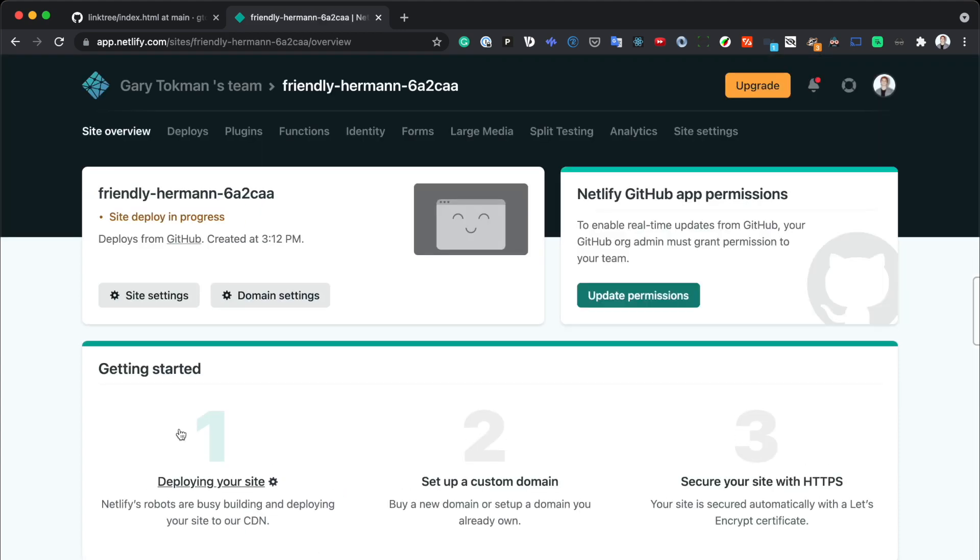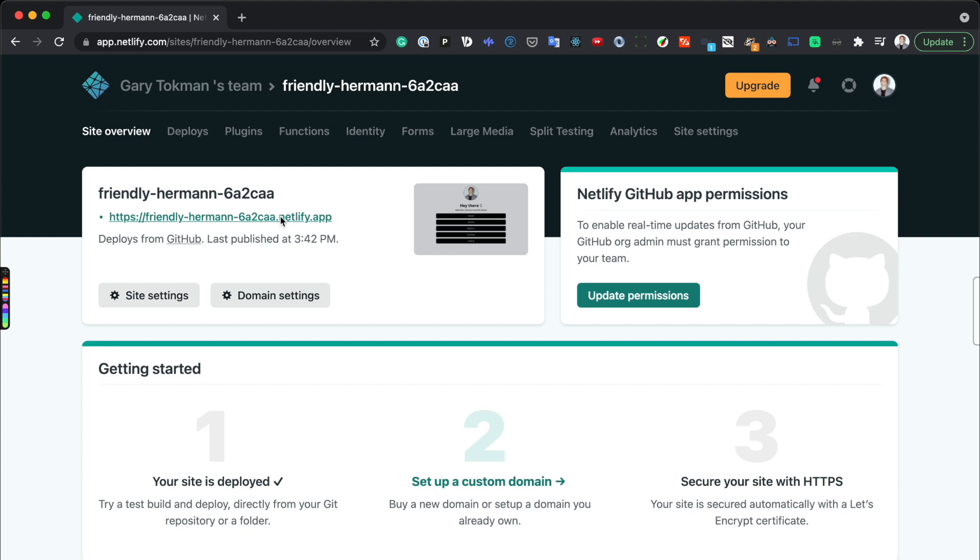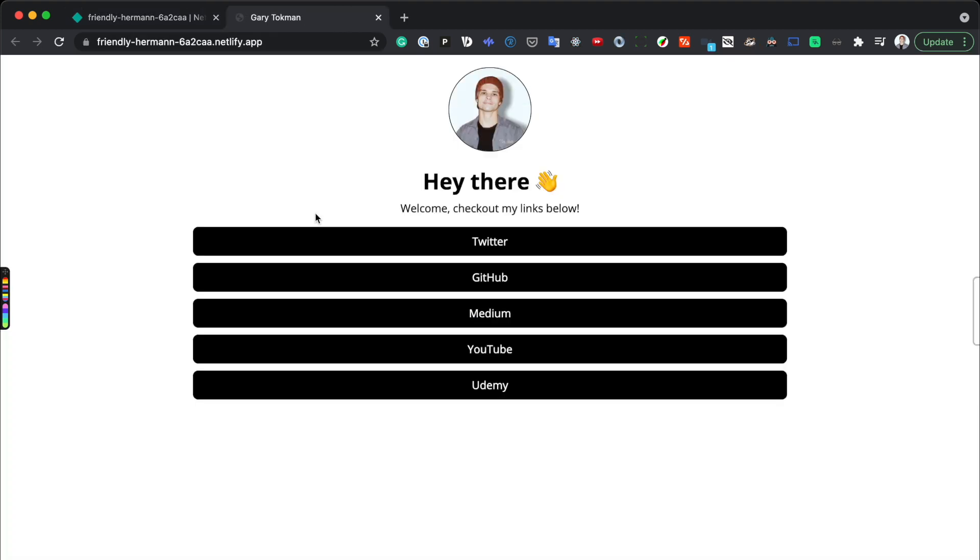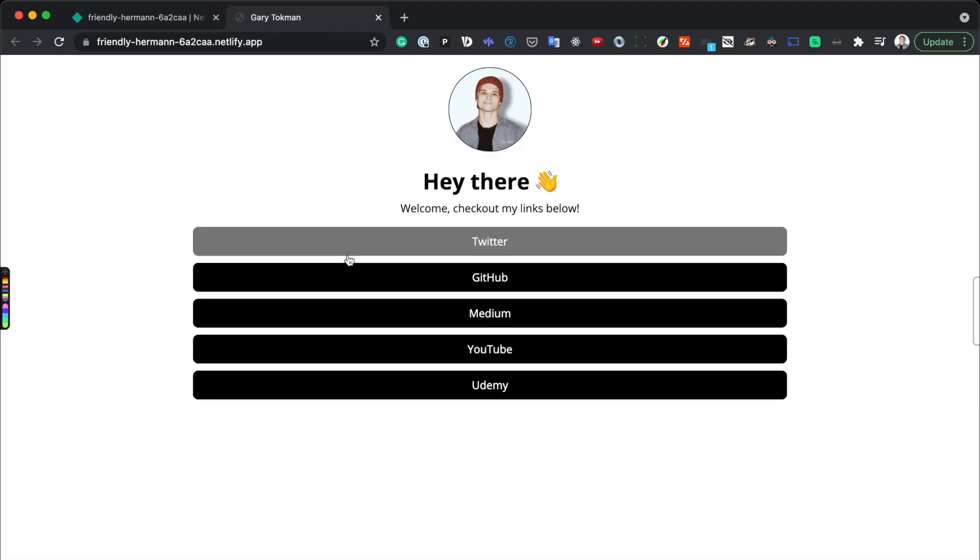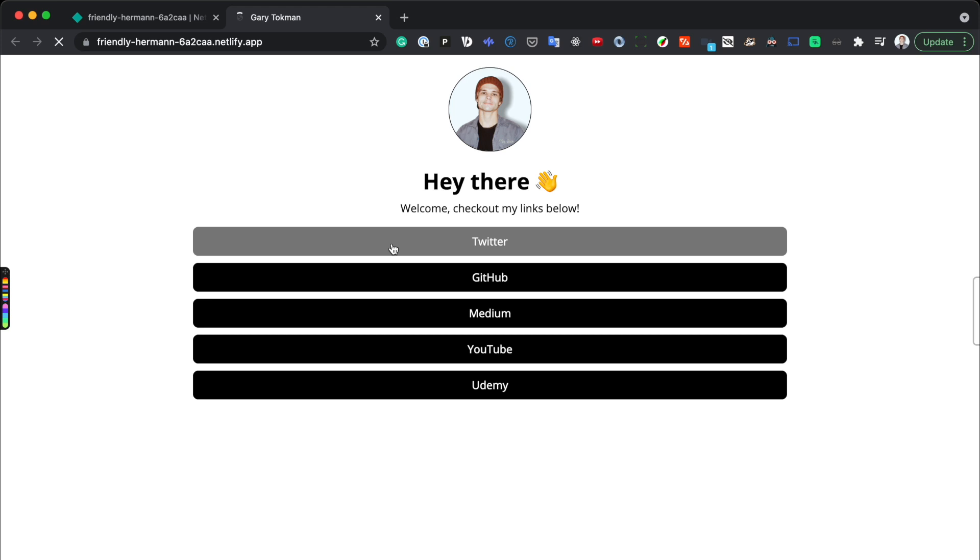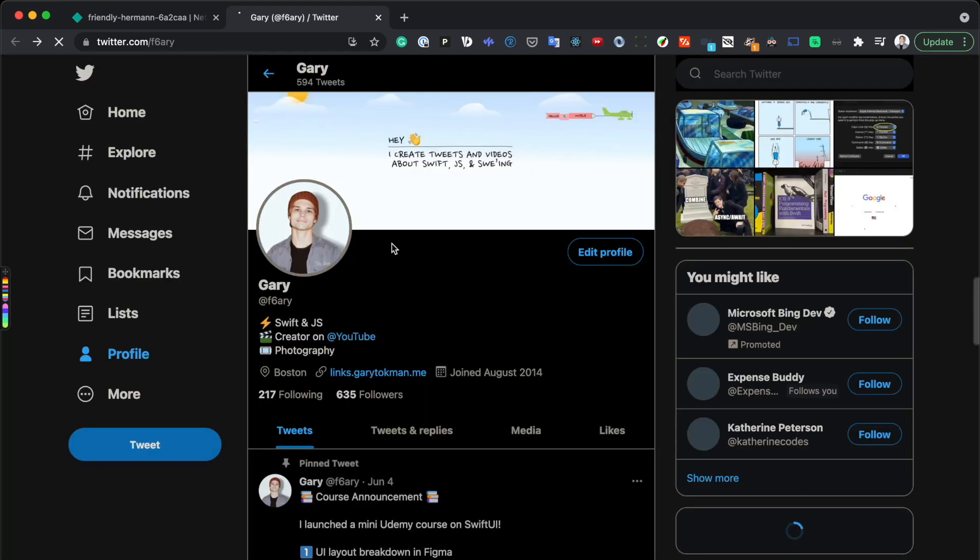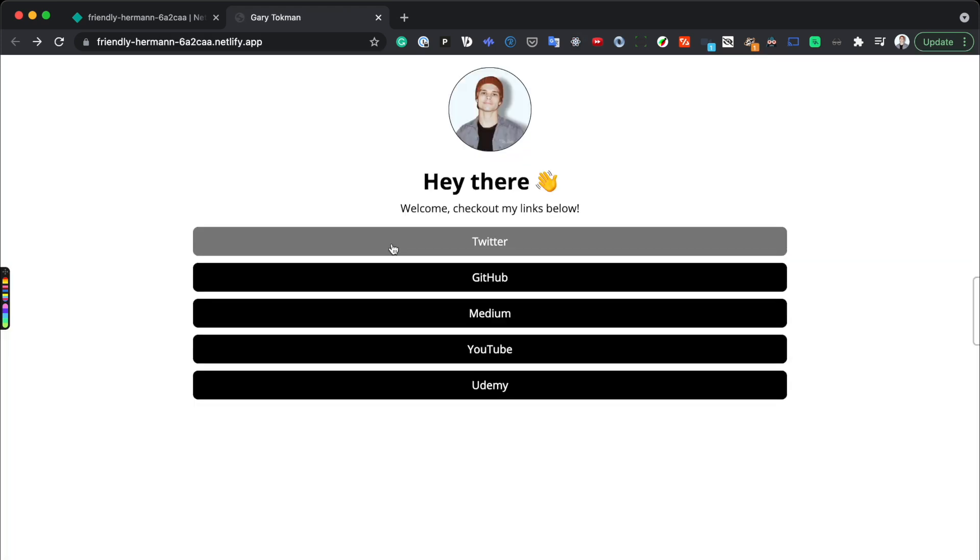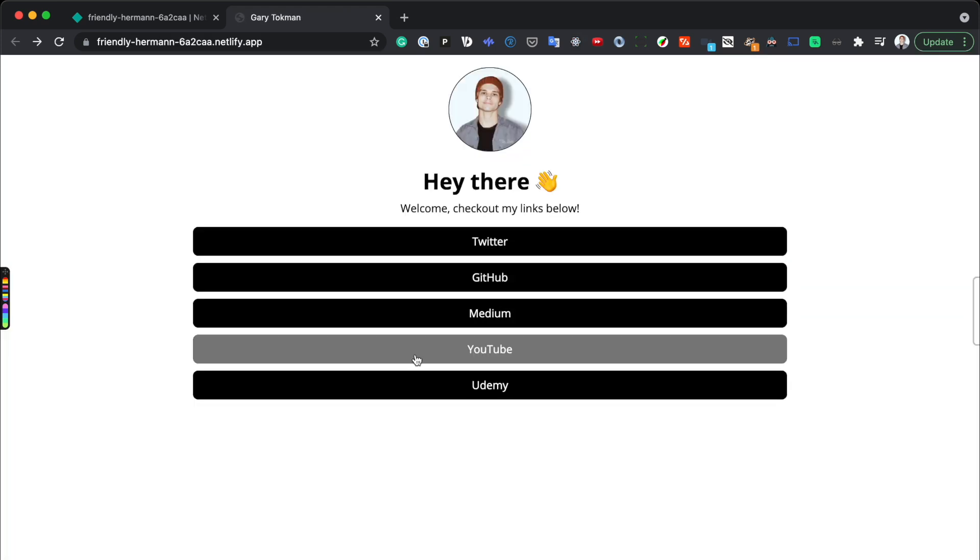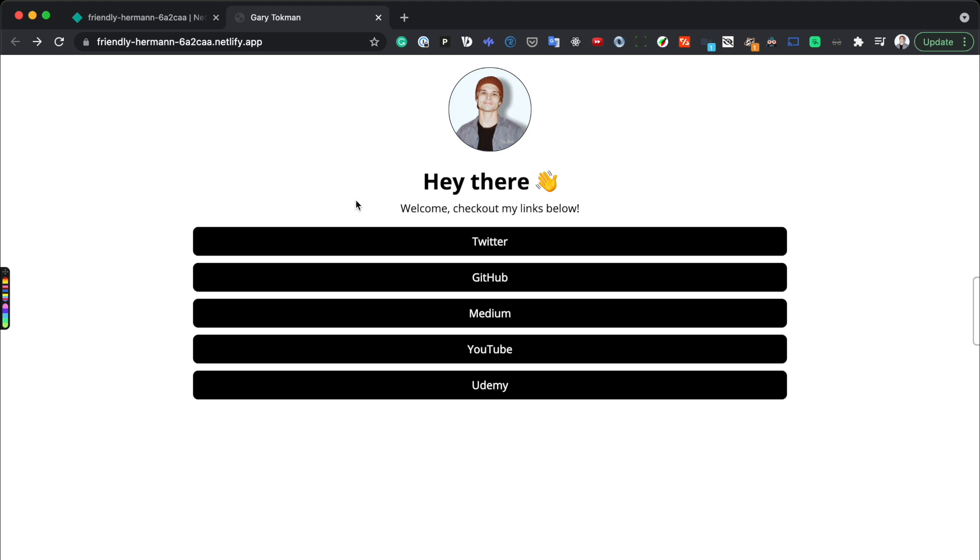Once Netlify is done building the project, you're going to get a link that you can send to your friends or even set up a custom domain. As you can see, it's just a three-step process. Alright, so the website's done building and now, the moment of truth, we can click the link to check it out. And just like that, there's our site. So we have a complete Linktree clone that goes to our social media pages, 100% free and built by us.